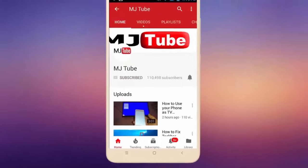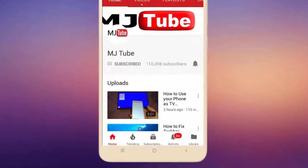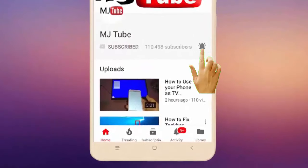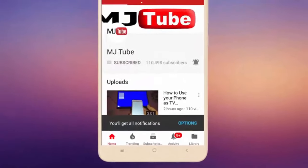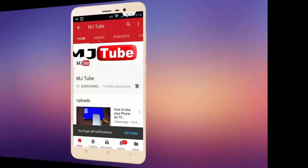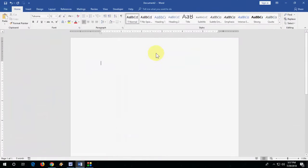Subscribe to MJ tube and hit the bell icon for latest videos. Hi there, welcome back again, I'm MJ. In this video I will show you how to fix caps lock stuck or always typing in capital letters.